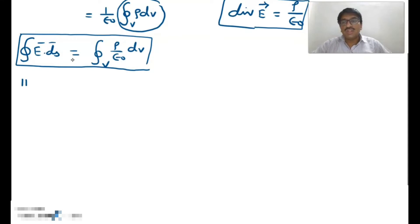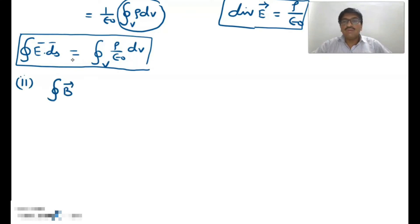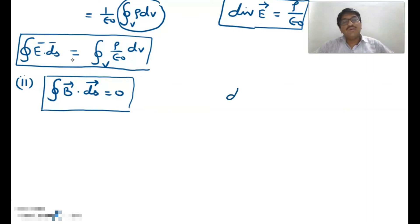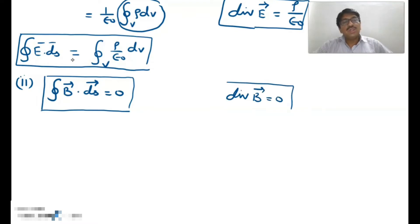Moving to Maxwell's second equation: the surface integration of magnetic field is equal to 0. This is the integral form of Maxwell's second equation. And if we write it in differential form, then we can write: divergence of magnetic field is equal to 0. This is the differential form of Maxwell's second equation.